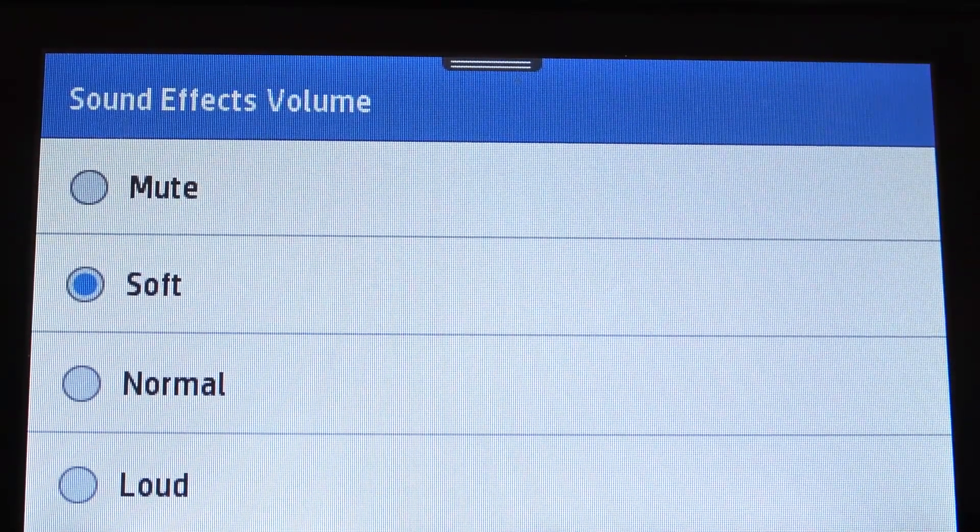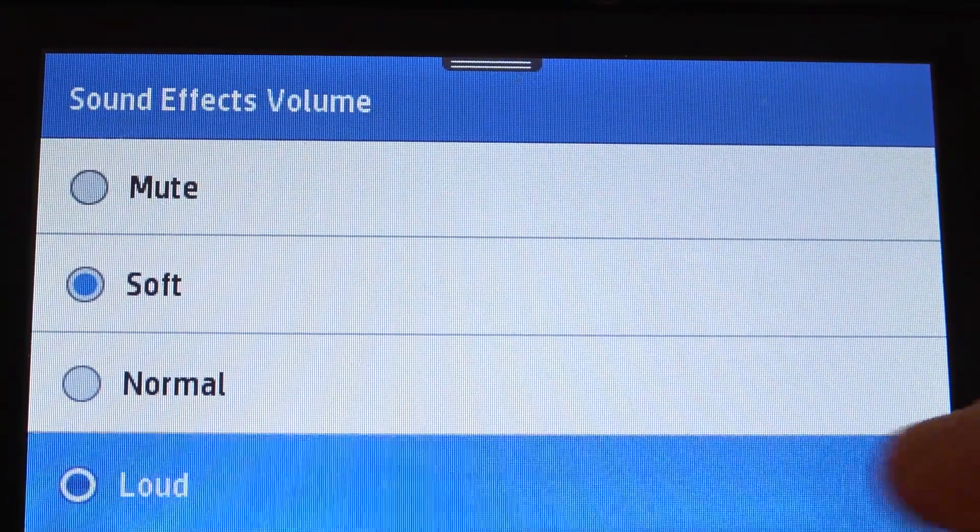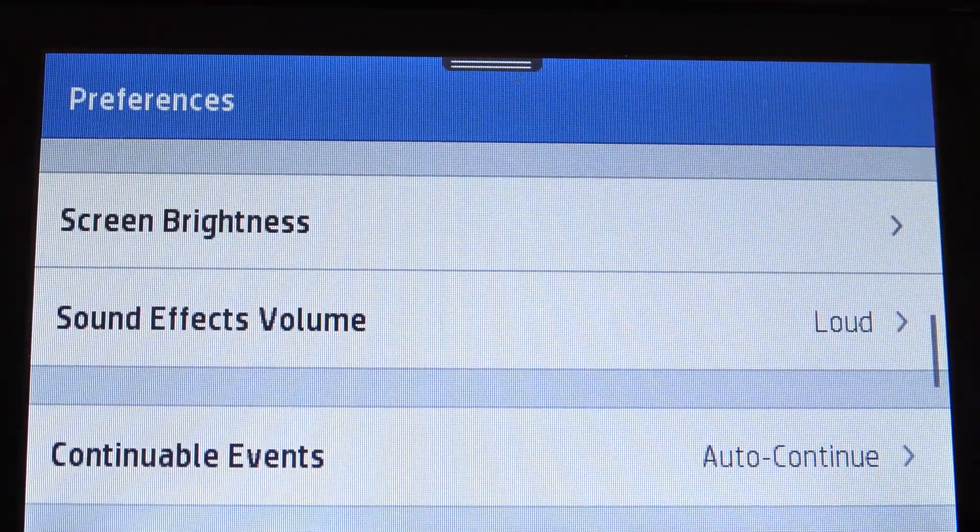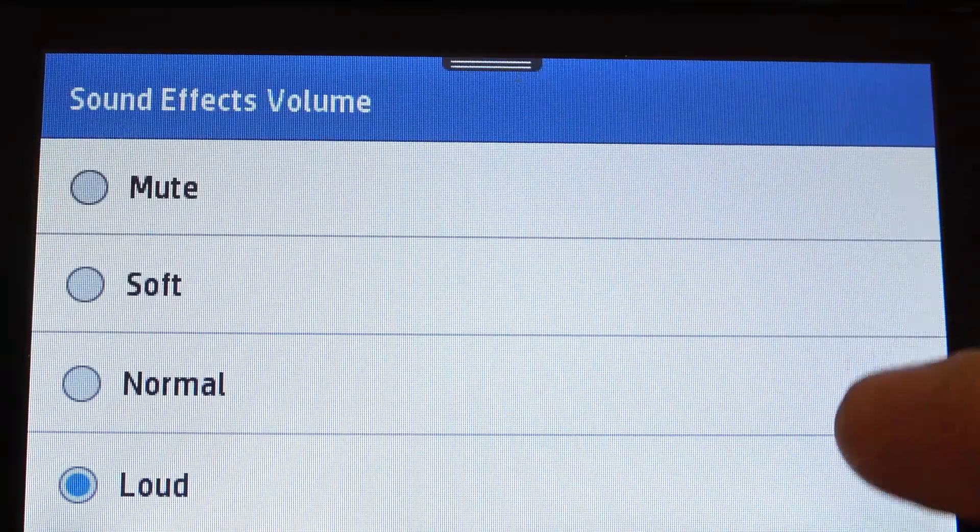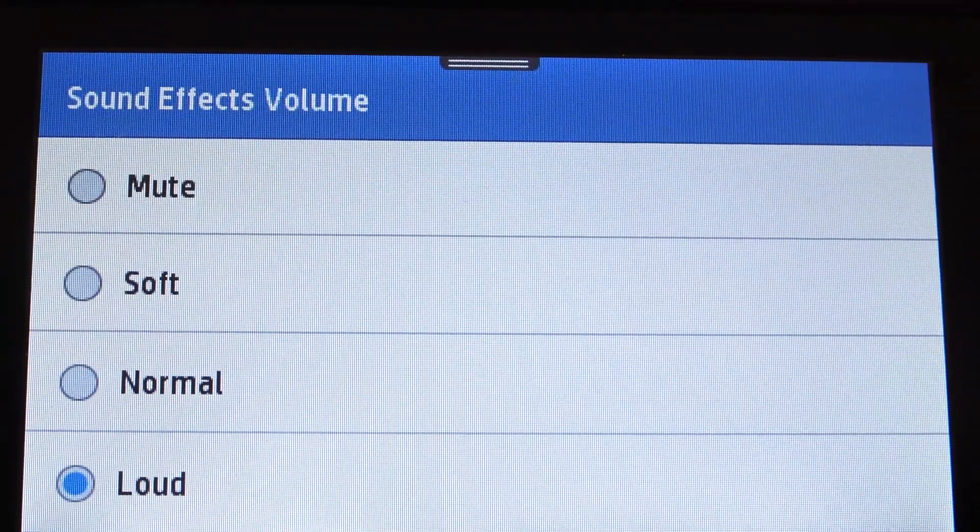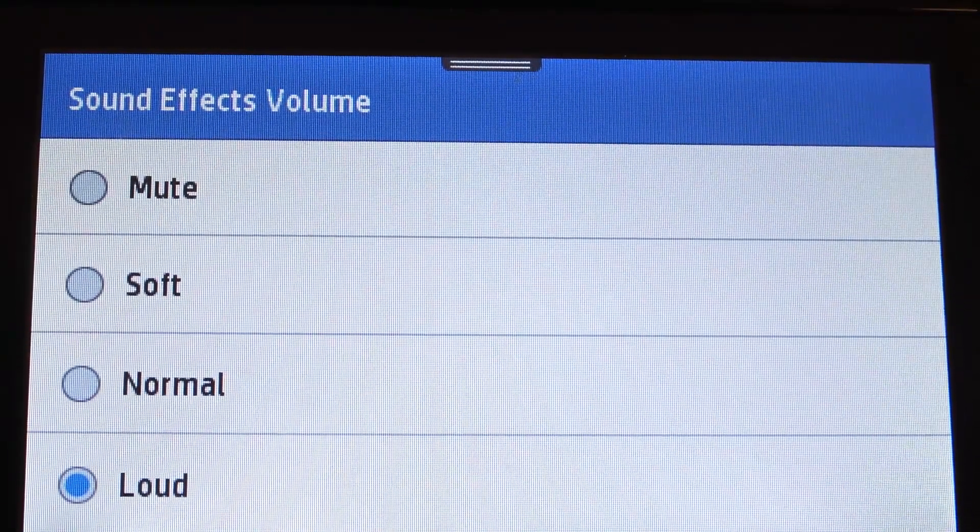As you can see, I have soft effects, and you can make it loud, for example. As you can see now, all my touches are louder.